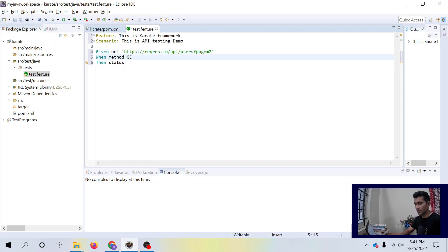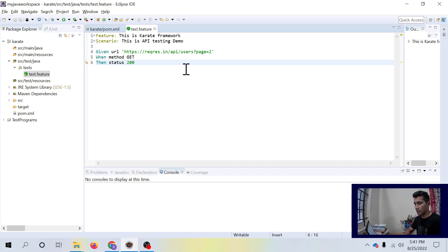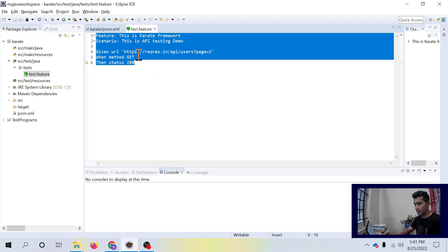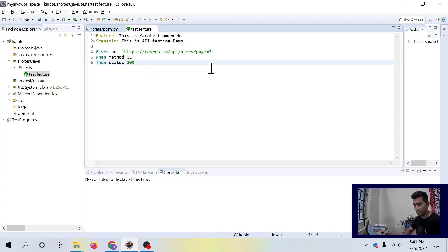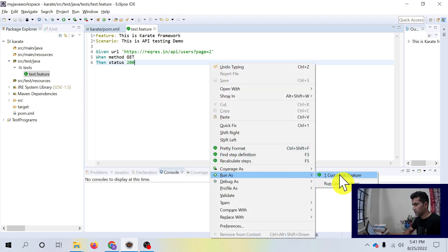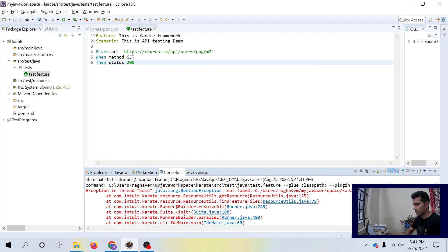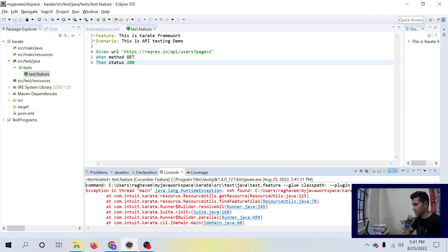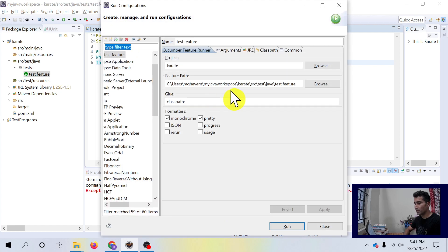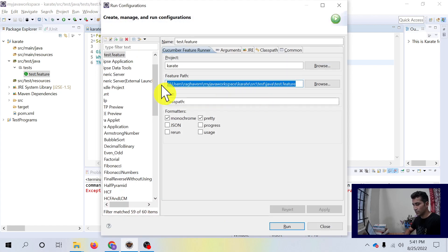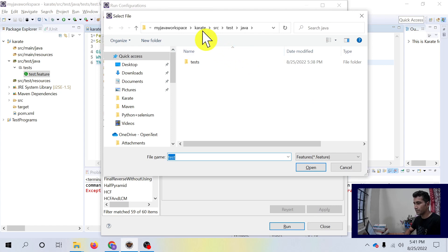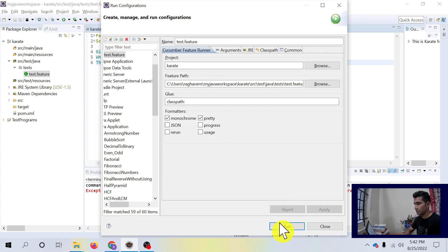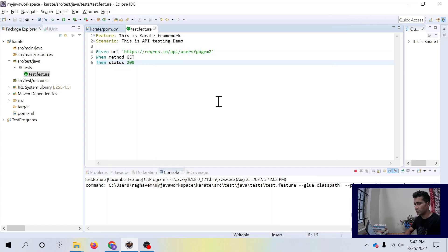The method is GET since we are going to test the GET method and status would be 200. Let me save this and I will right click on this file. Let's try to run cucumber feature. It shows some error. It says Java test dot feature is not found. We probably need to change the run configuration for this. Here you see there is a test folder and we have to add test.feature in our run configuration. Let's run it.